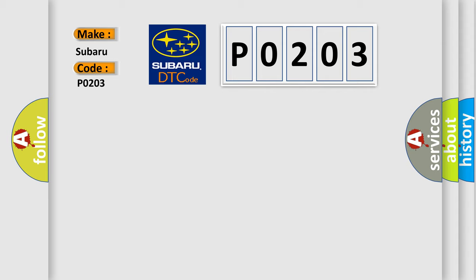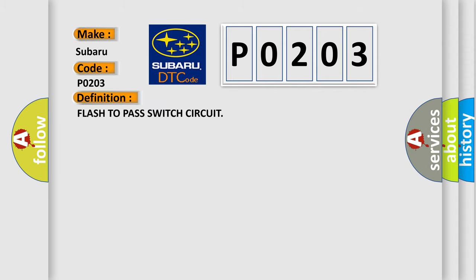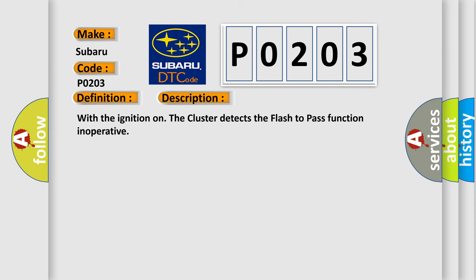The basic definition is flash-to-pass switch circuit. And now this is a short description of this DTC code: With the ignition on, the cluster detects the flash-to-pass function inoperative.